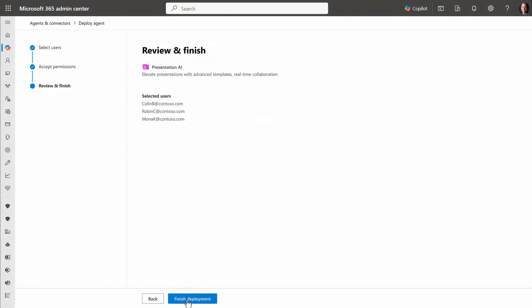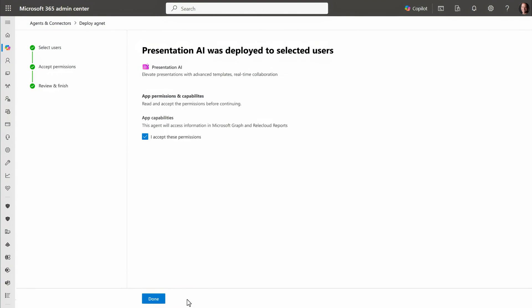And from there, you can confirm and finish the deployment to make the agents available to users that you added in scope.